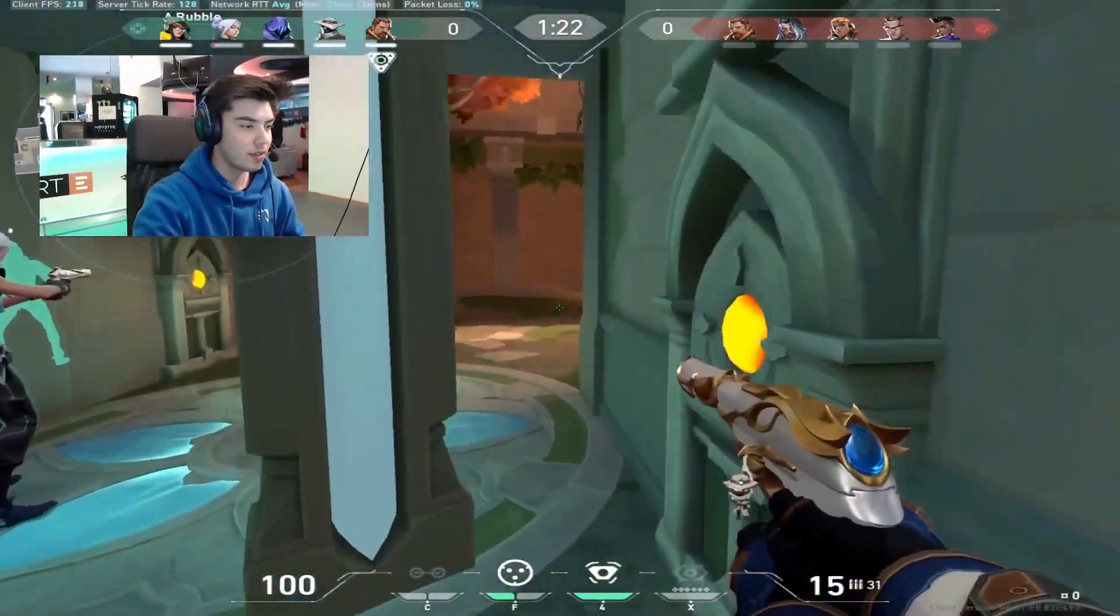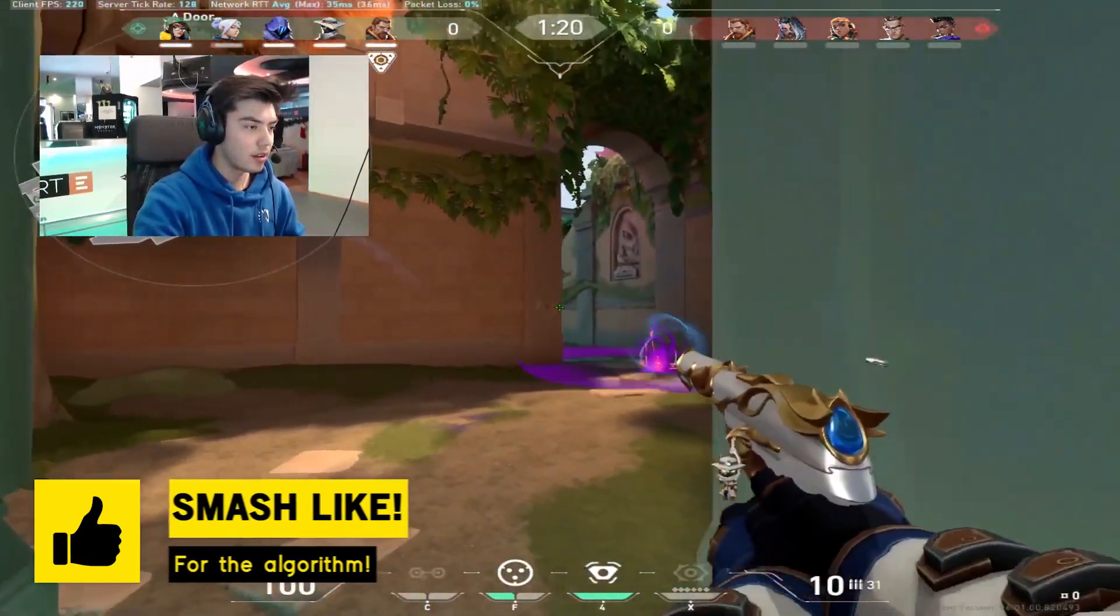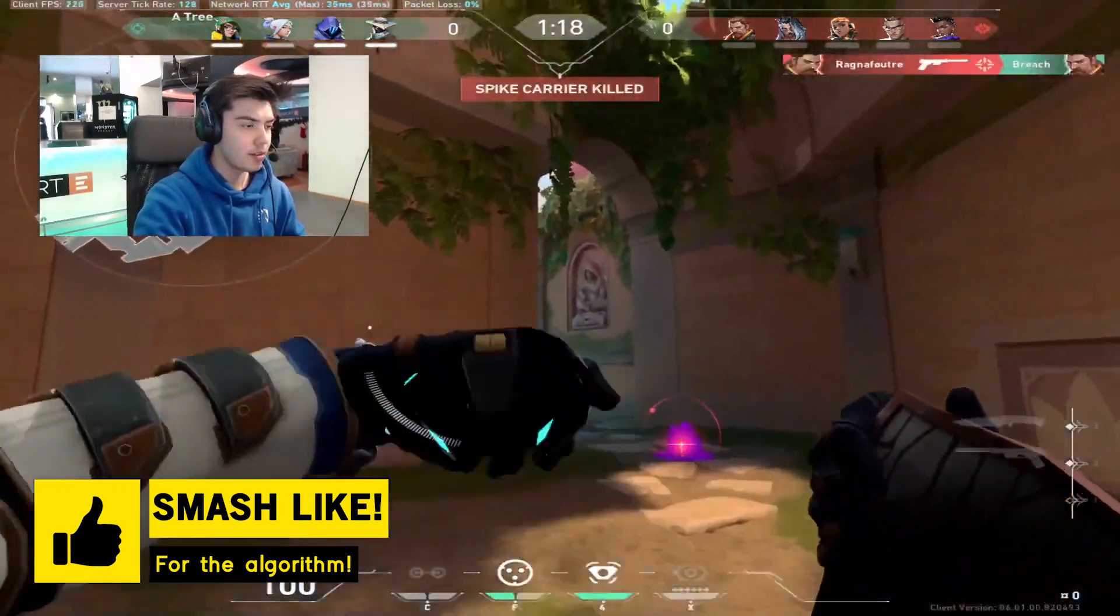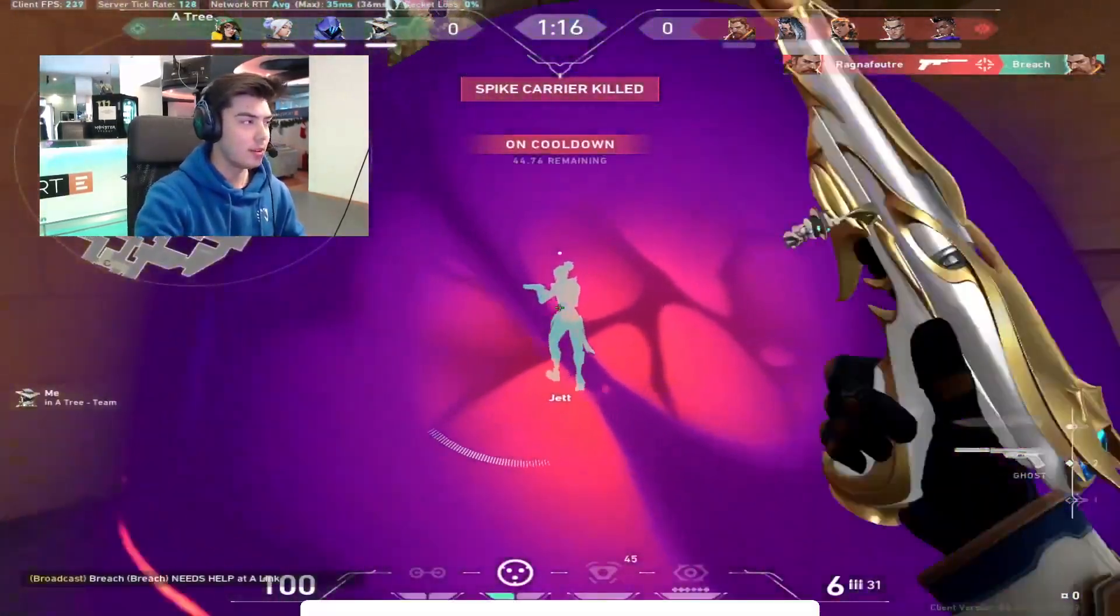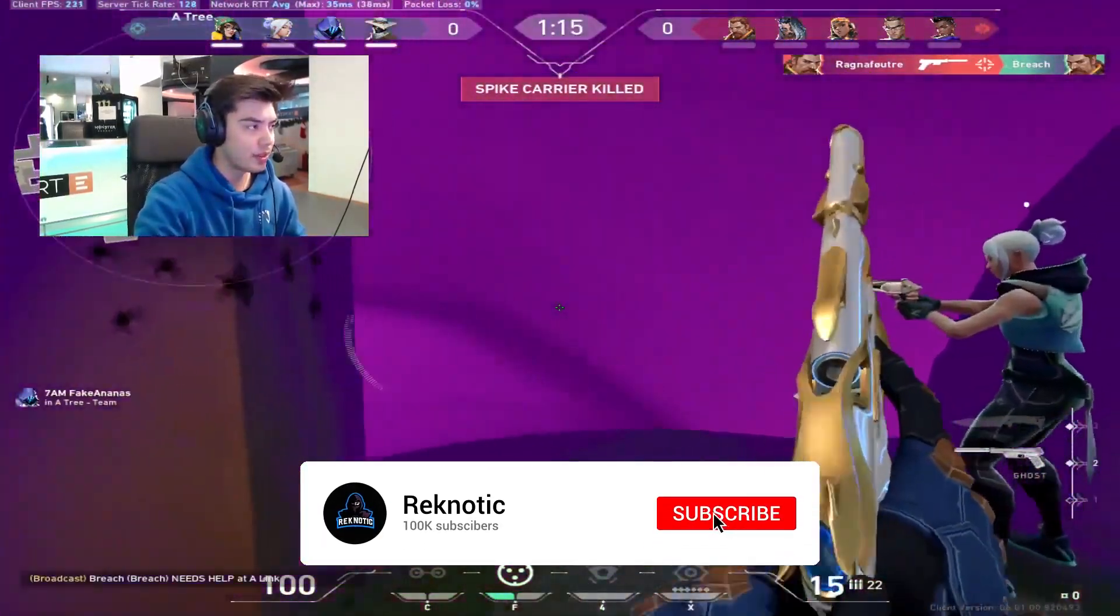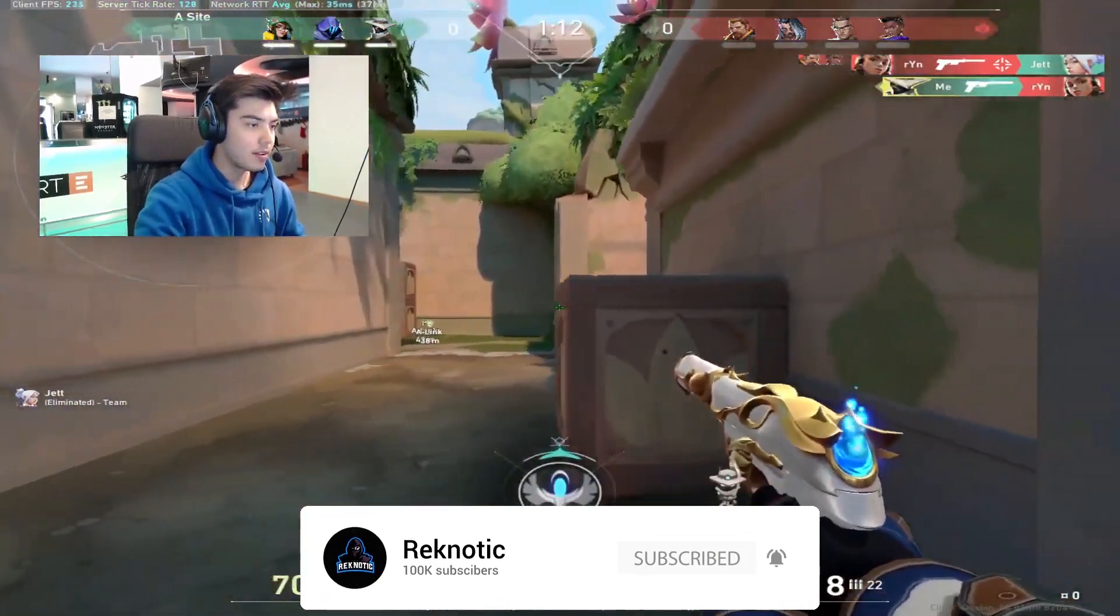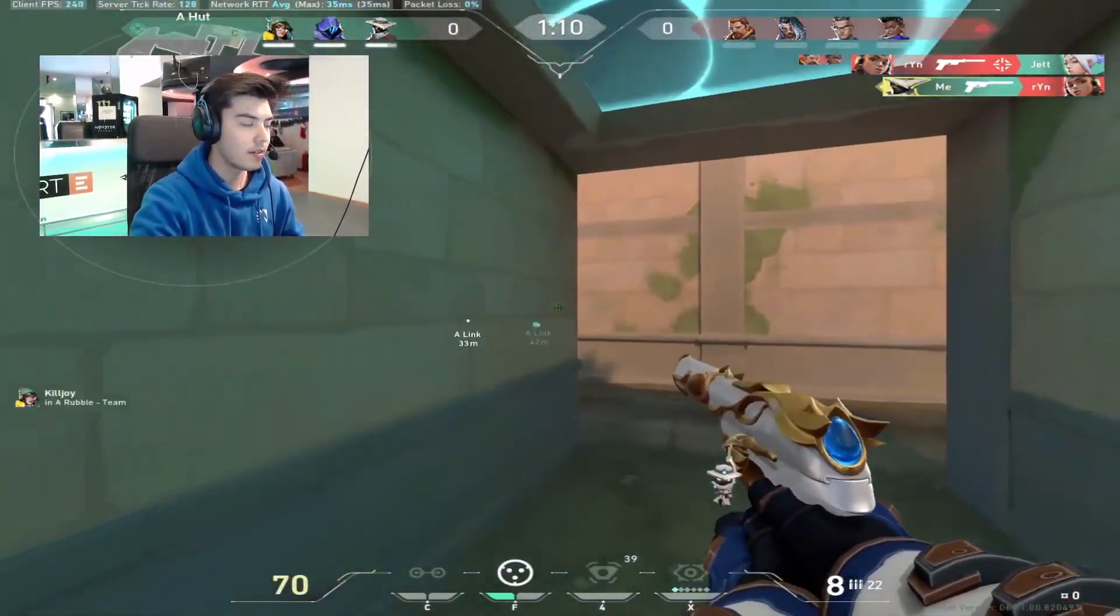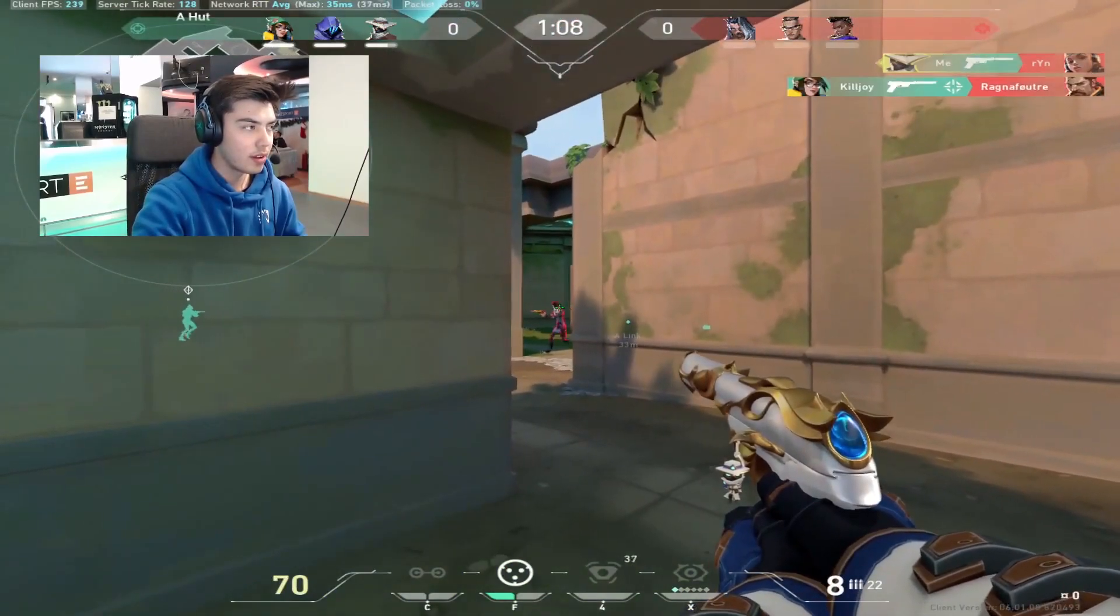But before jumping into the video, just take a quick second to leave a like on this video so that it can reach more people and help them as well. And also make sure to hit the subscribe button because a lot of you guys are watching these videos without even subscribing. But now let's just dive straight into today's video.